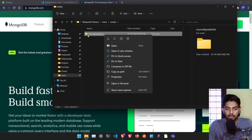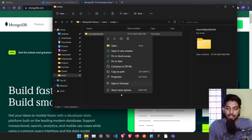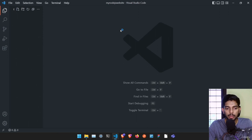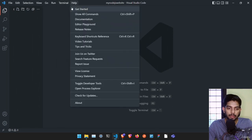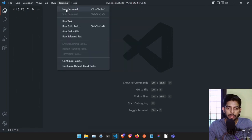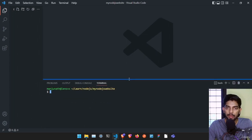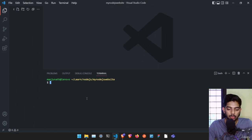Now we need to open it in Visual Studio Code. If you are using Windows 10, you will get it in the right-click menu directly. If you are using Windows 11 like me, you just have to click on 'Show More' and then 'Open with Code'. It's going to open up the project folder in VS Code. Then open the integrated terminal by clicking 'New Terminal'.